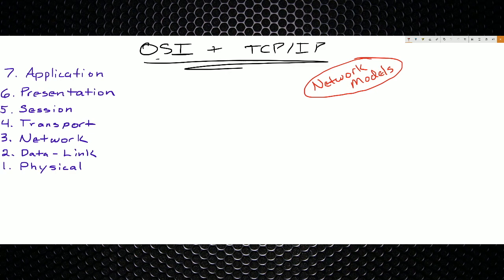I refer to it all the time. If you watch any of my other videos, I'll say things like 'this is a layer one, layer two, layer three issue.' When I'm at work, I refer to it all the time — 'layer one issue, that's easy; layer two issue, let's look at that.' It's one of those things that seems dumb to learn, but it's really great once you actually know it, and it aids in troubleshooting a lot.